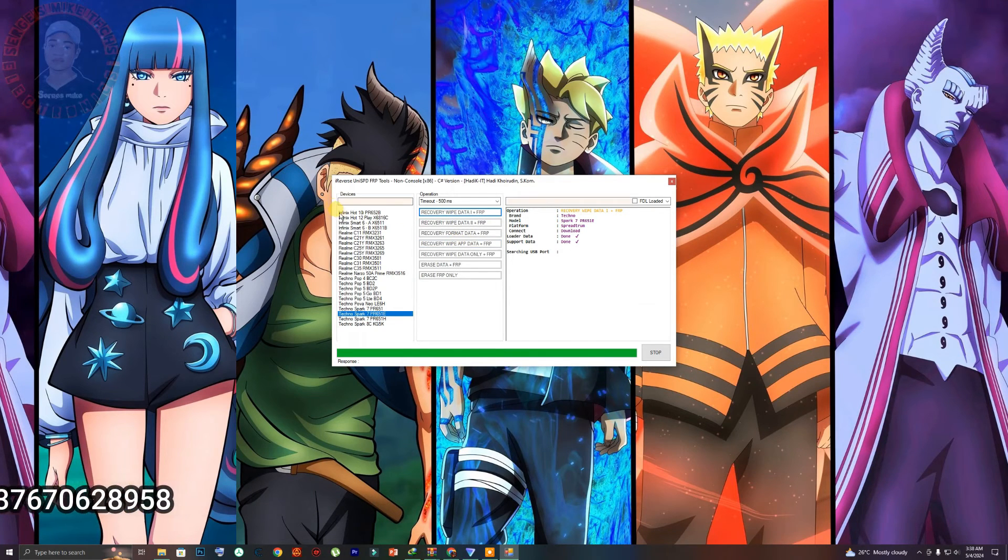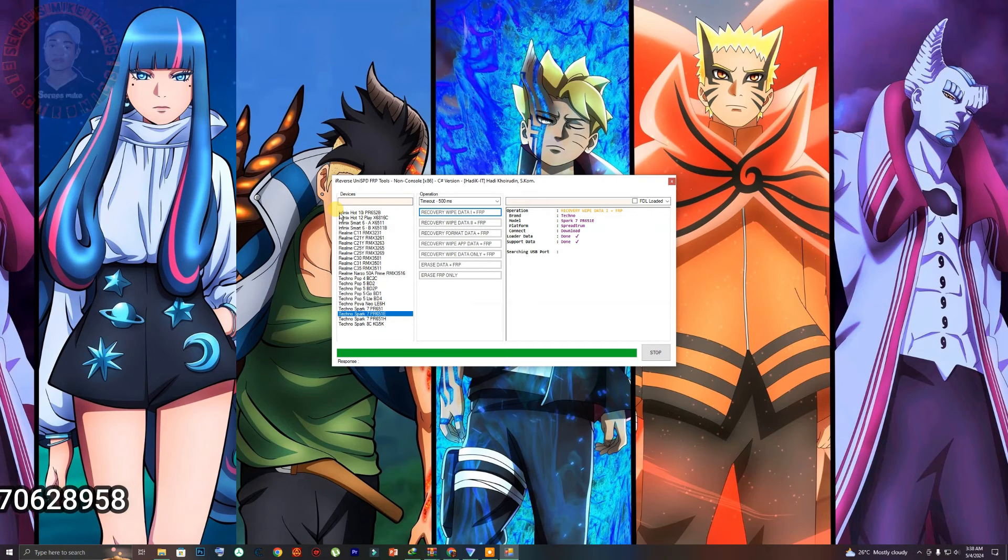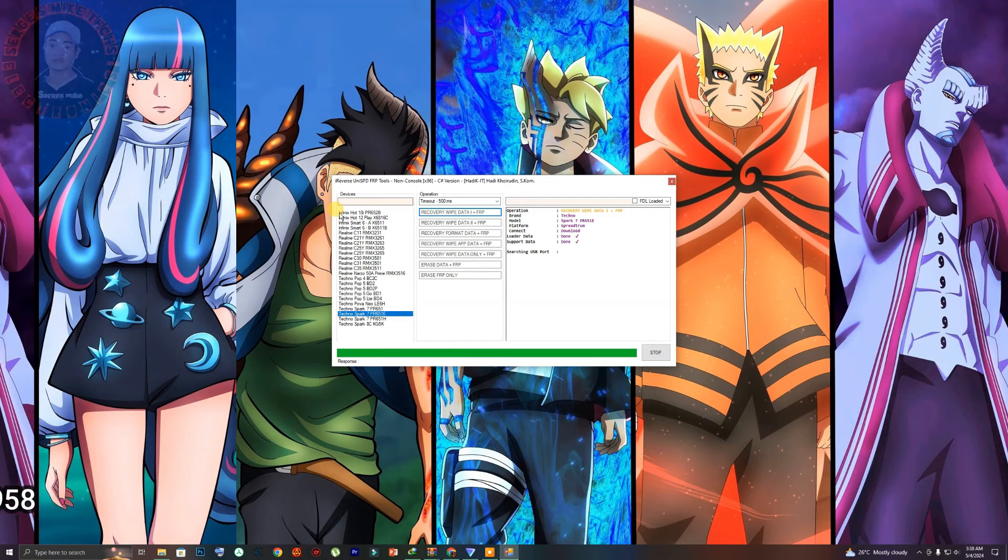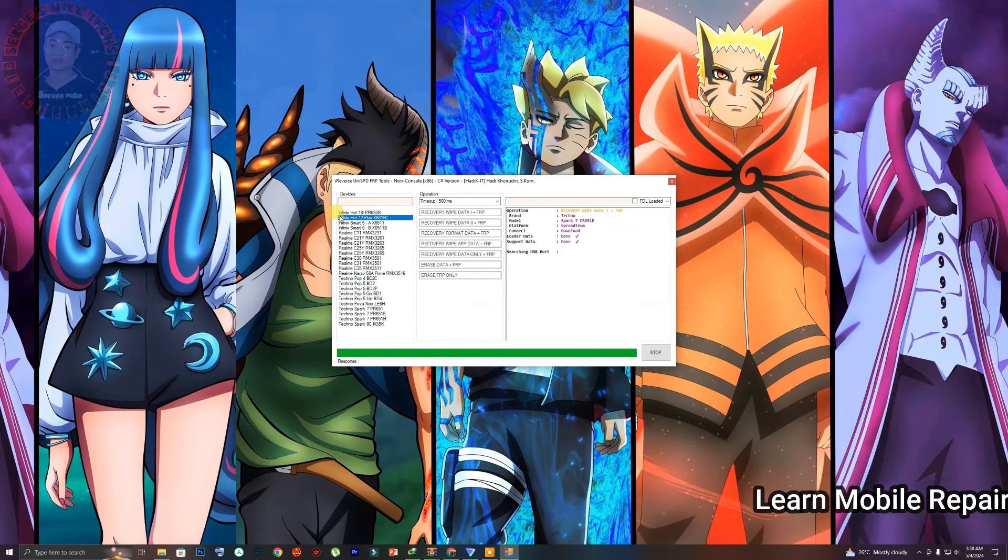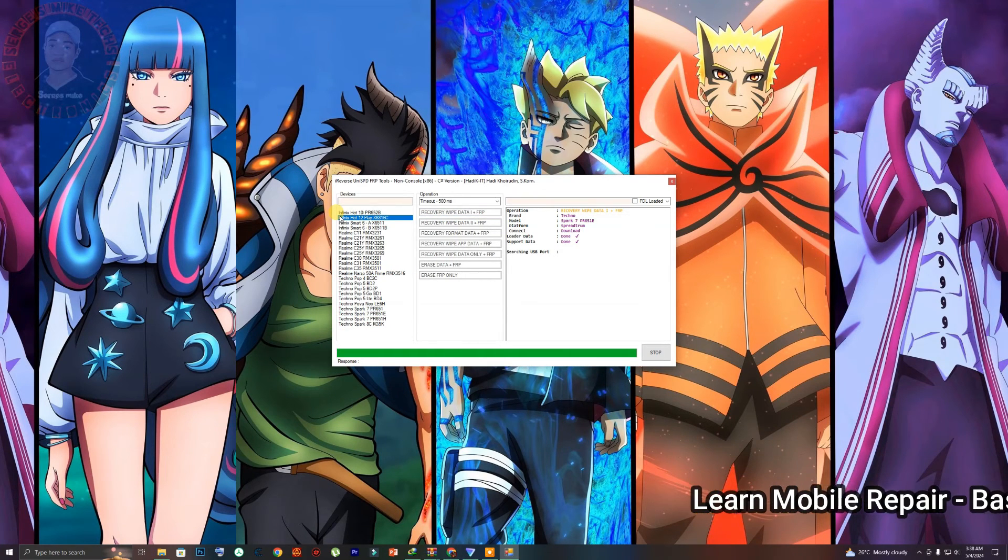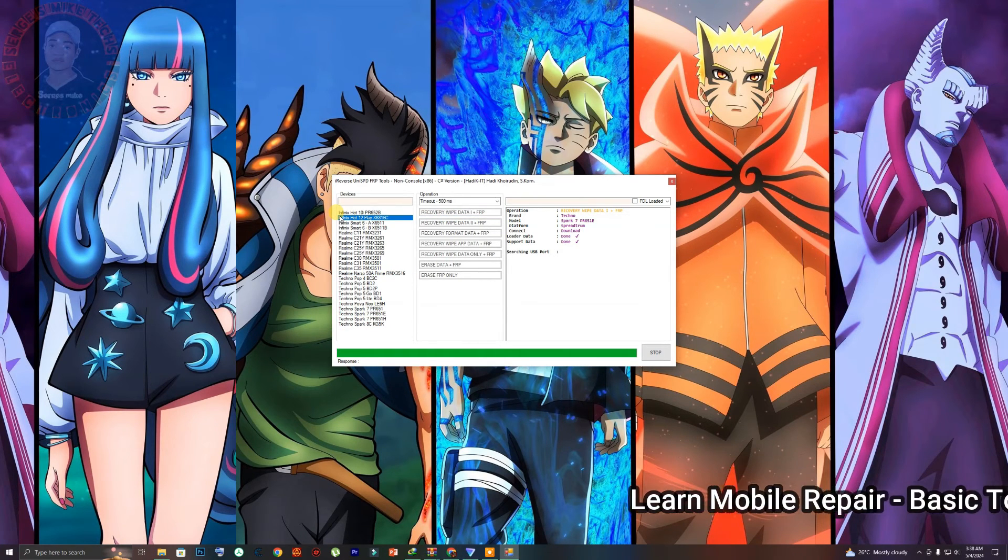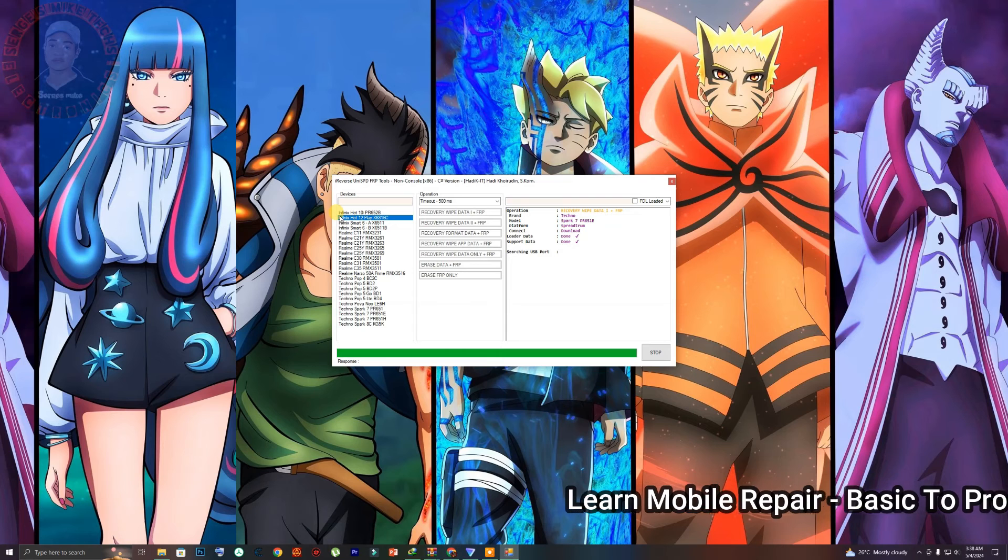So like I said, if the phone is an SPD device phone, make sure you try it using this tool because not just these models right here can be bypassed using the tool.